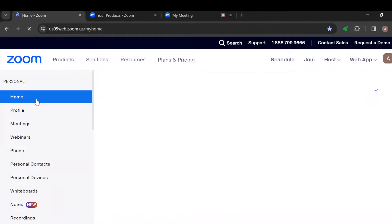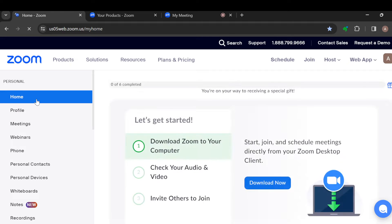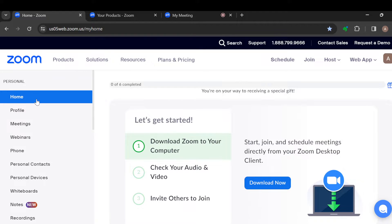How to cancel Zoom subscription. Hey guys, in this video you will learn how you can cancel your Zoom subscription. So kindly watch till the end.